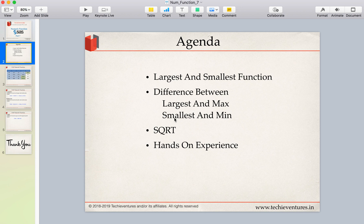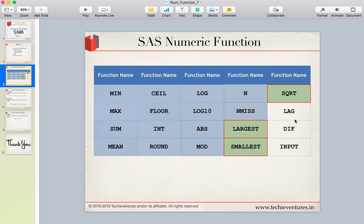Similarly we'll discuss the difference between the smallest and the min function. After that we will talk about the square root function and we will do a few practicals to understand these functions better. This is the list of functions I have already told you about earlier, and in today's session we are going to talk about largest, smallest, and square root.